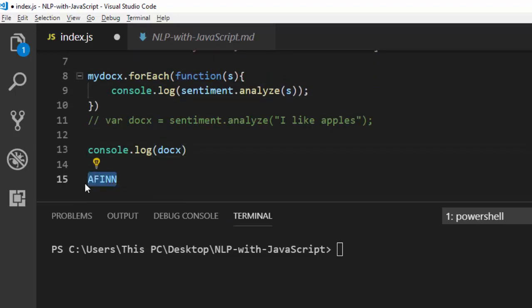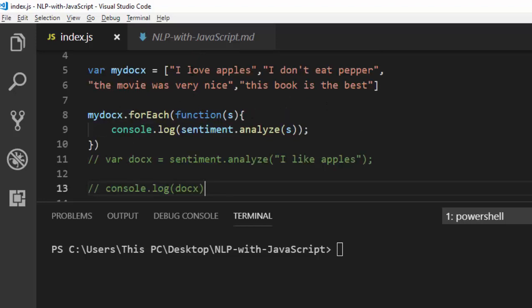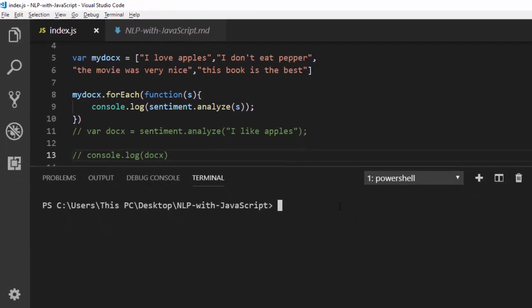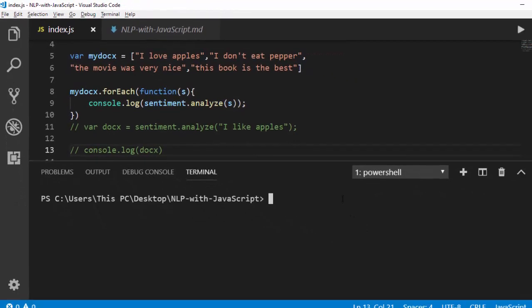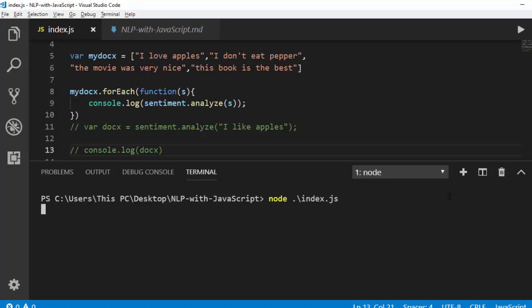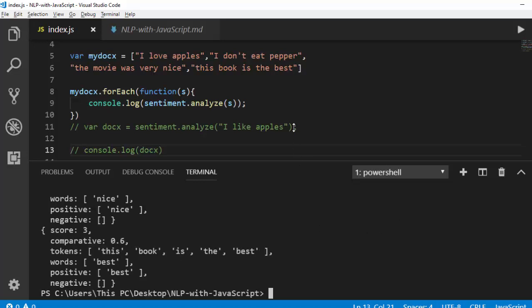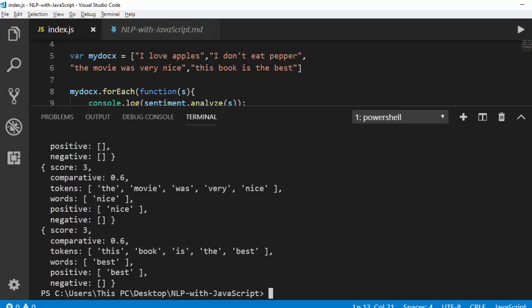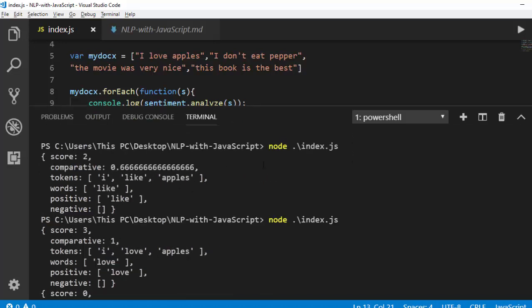So I'm just looping through the array and applying sentiment.analyze on each item to get my result. Let me close this and run it. It analyzes everything perfectly — it's not bad at all with all these analyses. It can detect the first sentence which had a positive polarity of two for 'I like apples,' using the word 'like' found in AFINN.